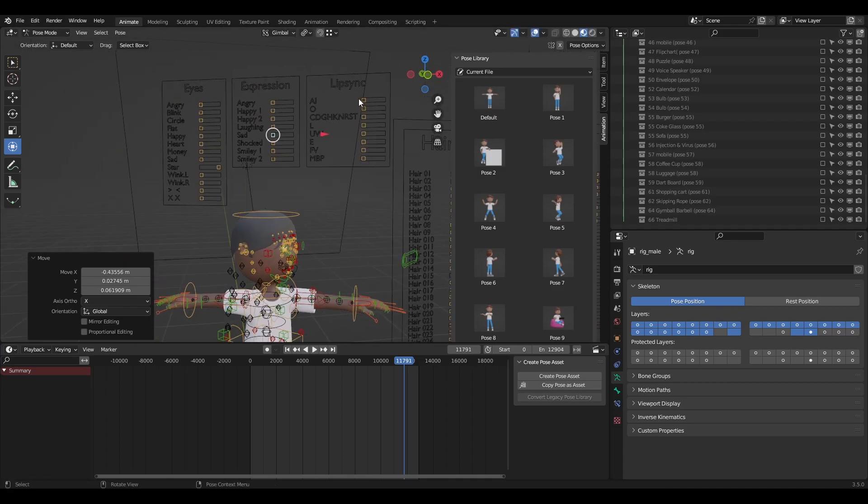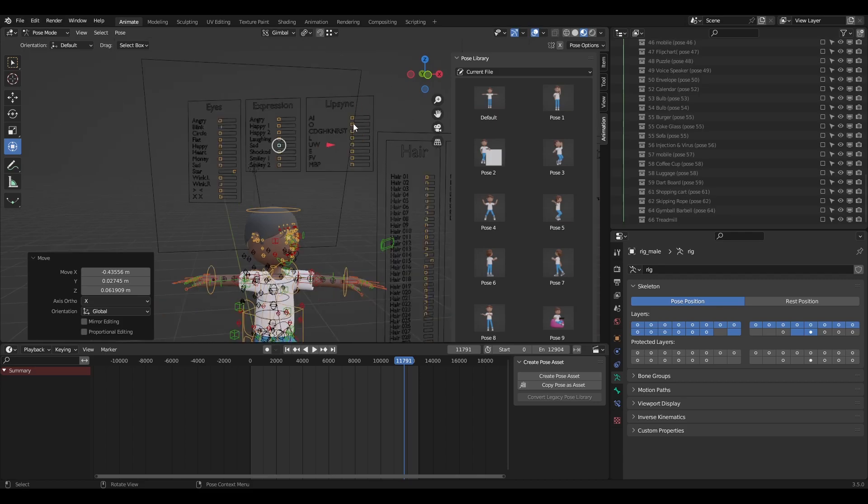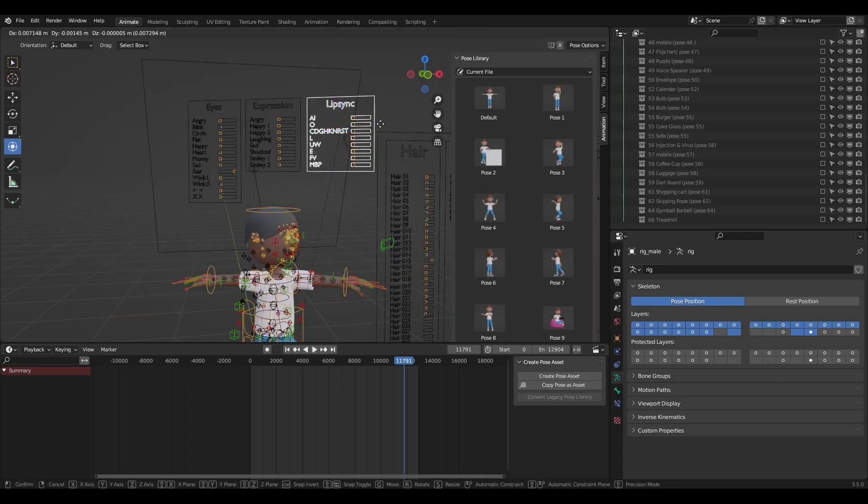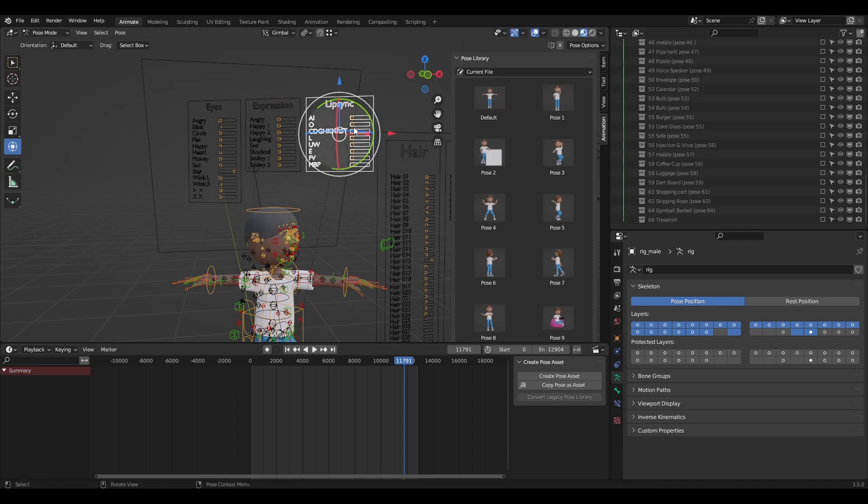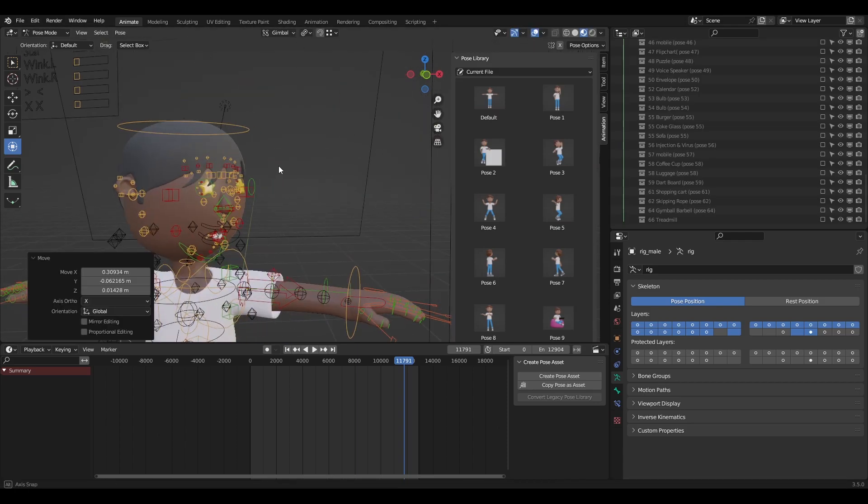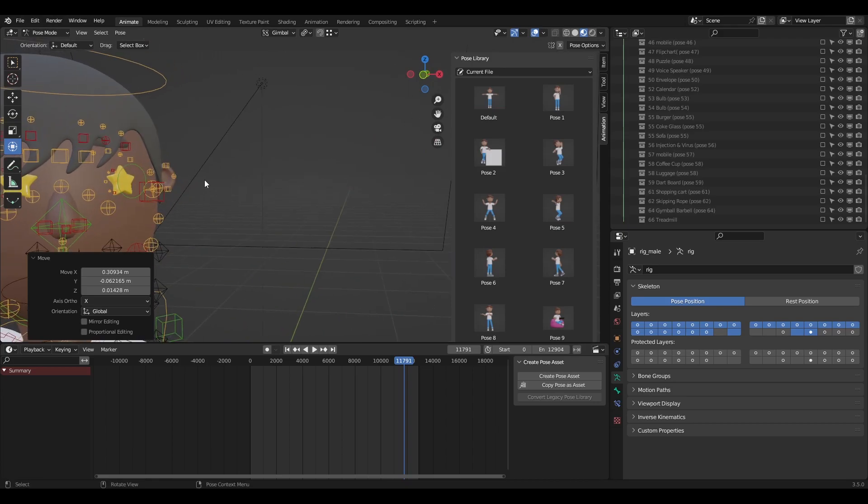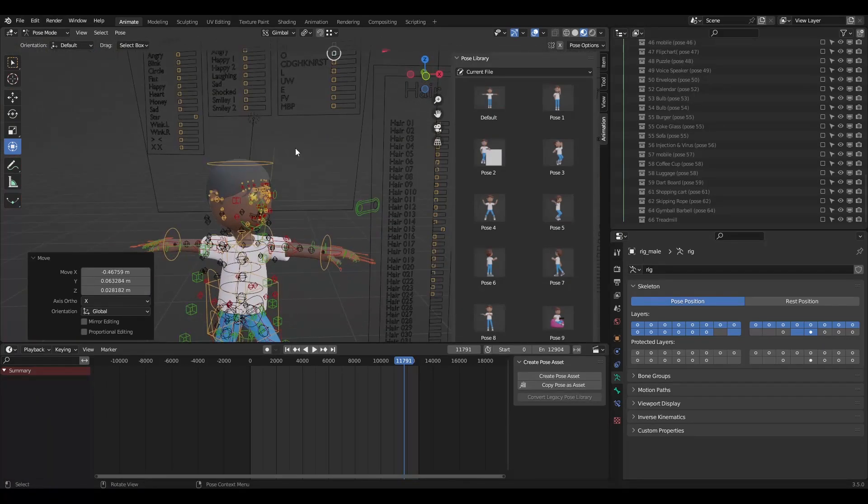And there is lip sync. Lip sync is used when you want to have a talkative tree character, or you just want to make some vowels or CG, CD, GH and so on. So this is how you can use it. It's quite fun.